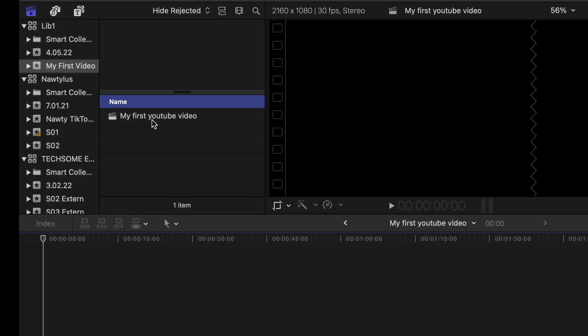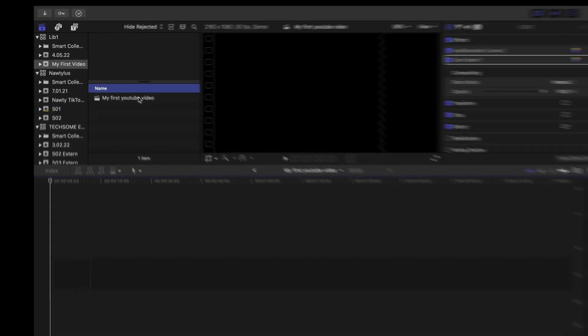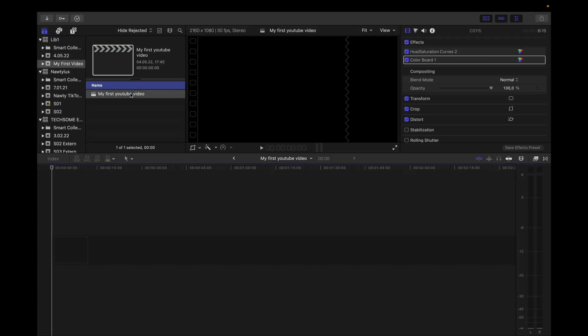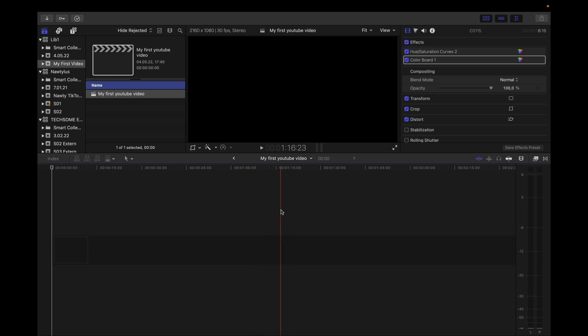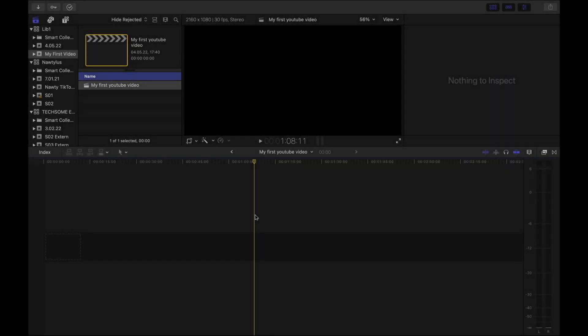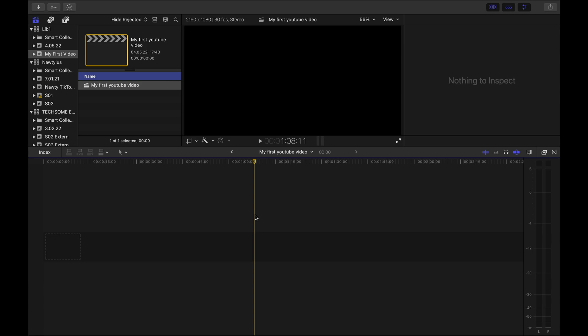And now we can see the project, my first YouTube video. If we double click on here, a clean new timeline appears. Now that we have our first project, we need media files. But before we import our media files, let's just have a look at the Final Cut preferences.